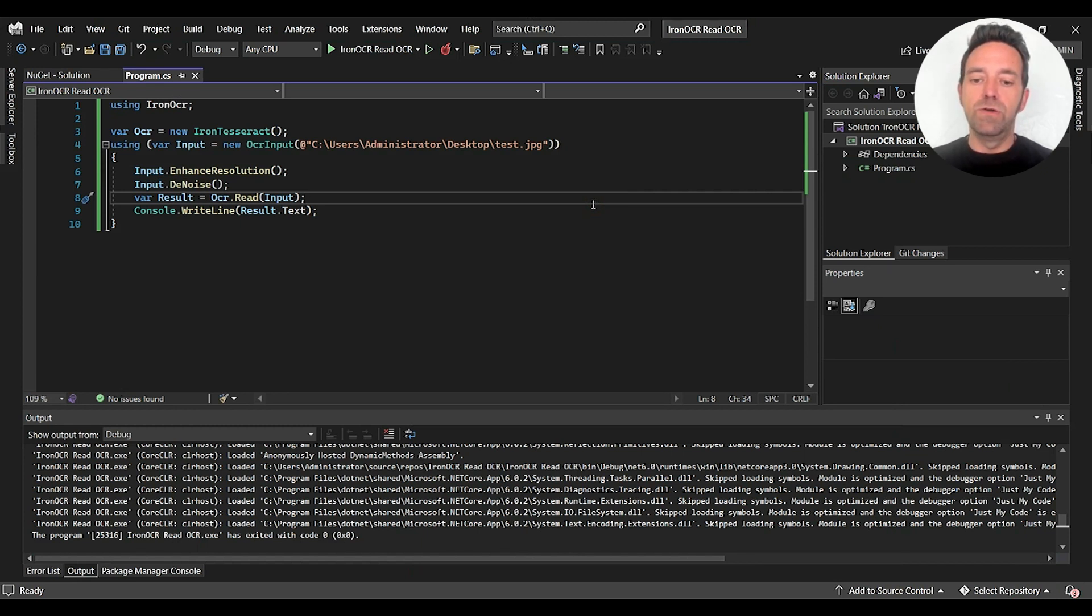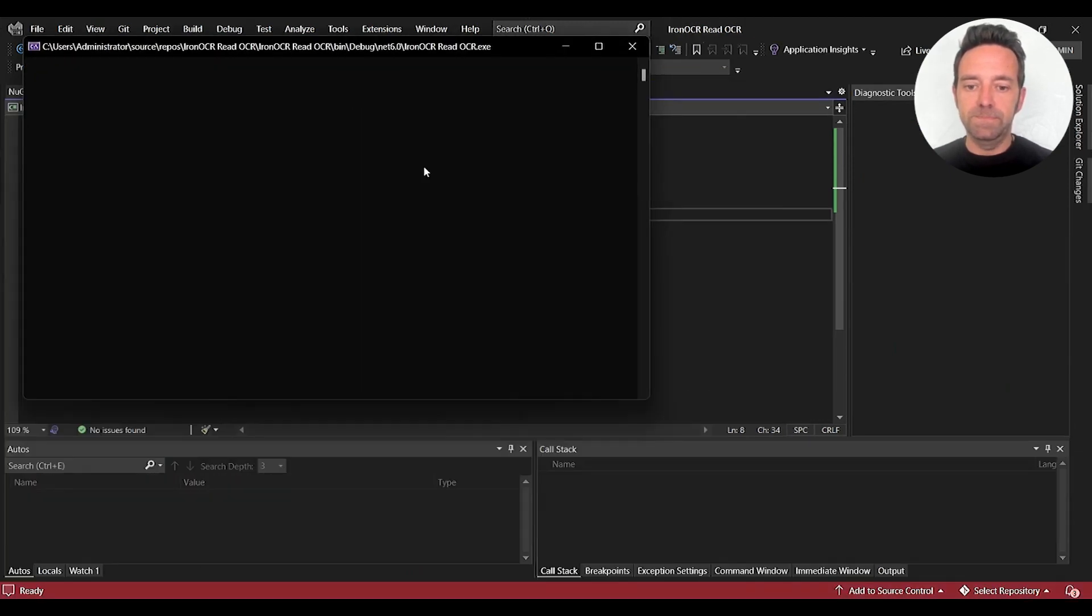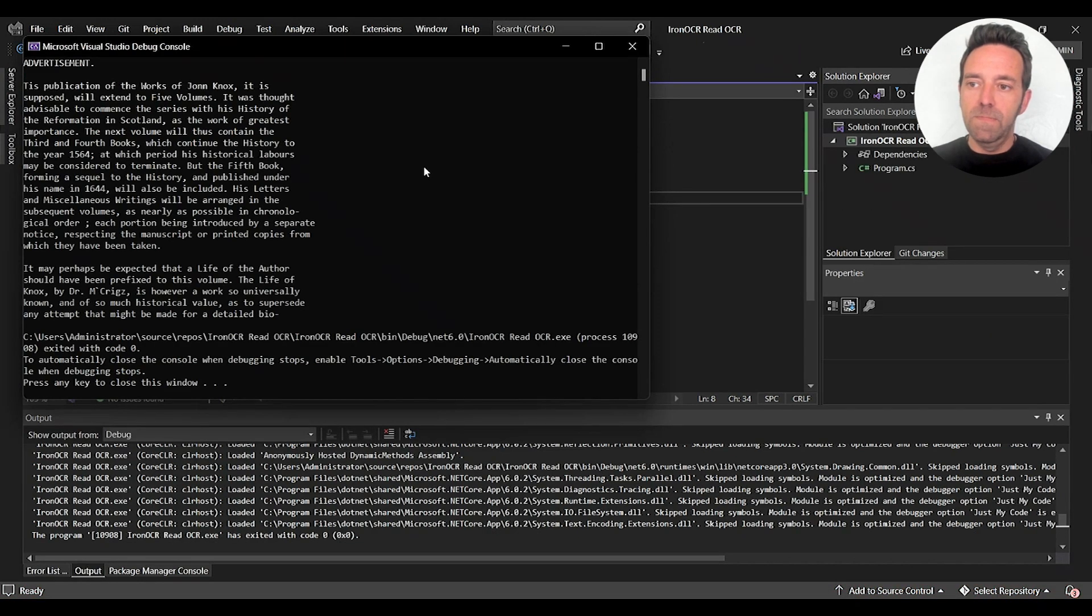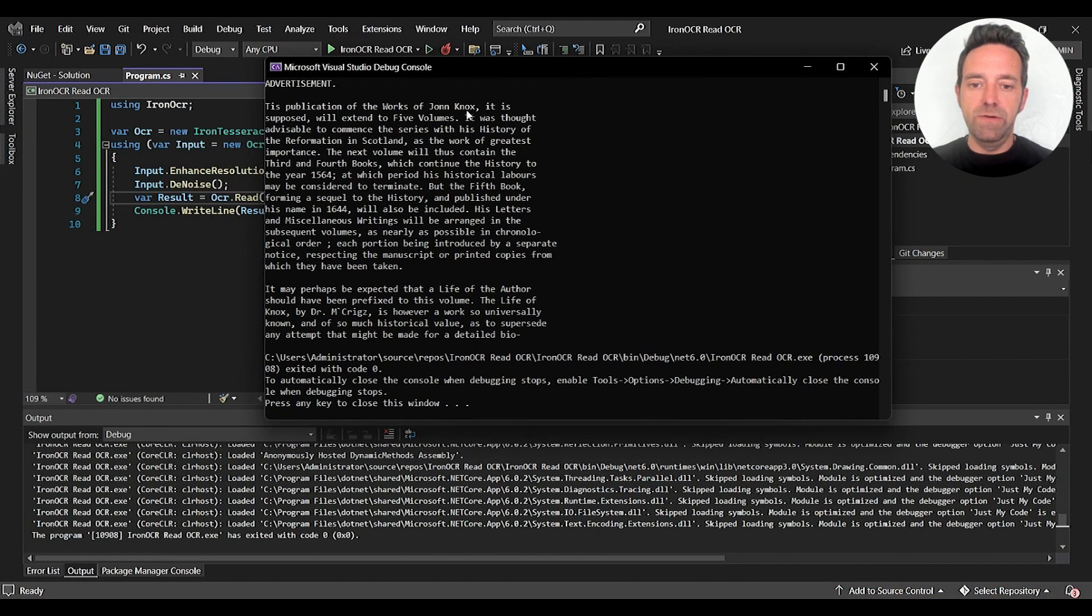So let's go ahead and run the project and see the output. And there you go. The output is generated.